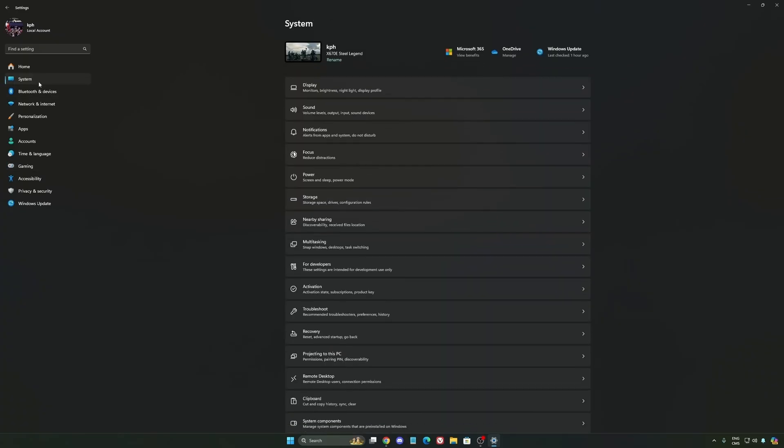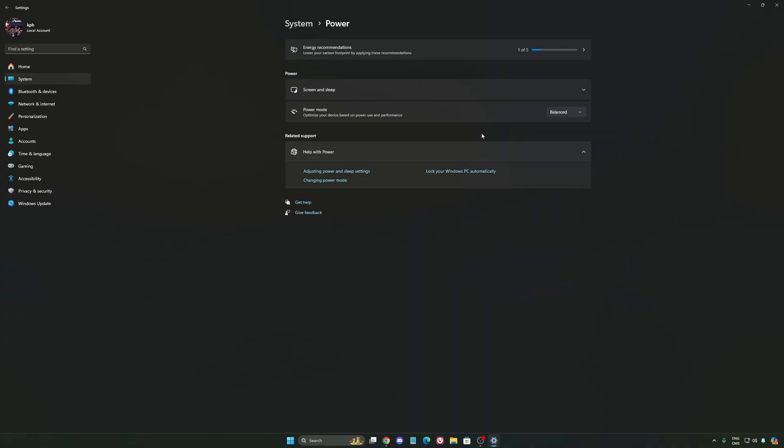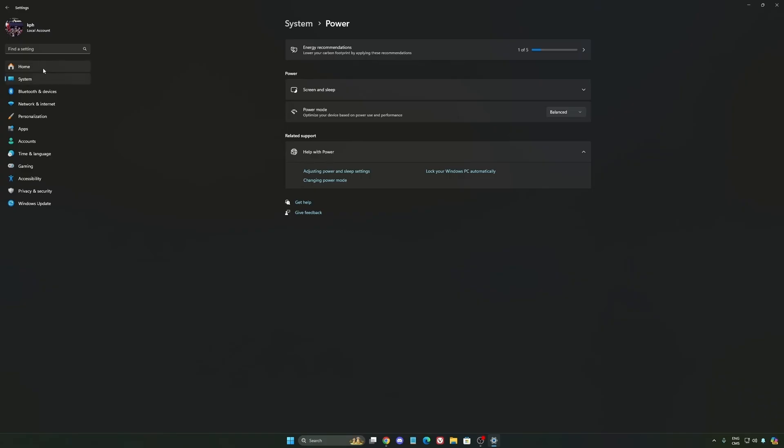Another thing that I recommend, we're going to go to System, is your Power. Back then we were recommending to use Best Performance, but now honestly just use Balanced. You will have better boost clock, longer boost clock. I did a couple of benchmarks, balanced versus best performance, and honestly I'm getting better results with balanced. So super important to do that.